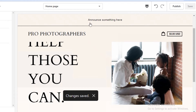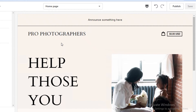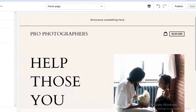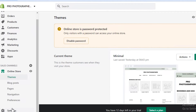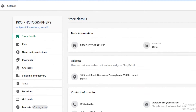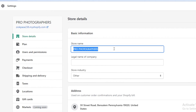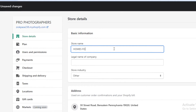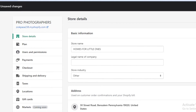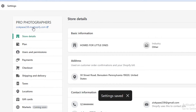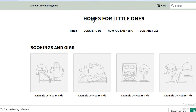Now I'm going to show you how to change the name of your website. Go back and exit the editor, go down into settings on the left, click on settings, then click on edit. You can change your store name — so whatever your nonprofit name is, for example 'Homes for Little Ones' — and save it. Once saved, you can see the name has been changed to 'Homes for Little Ones.'